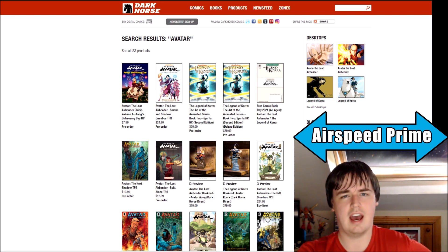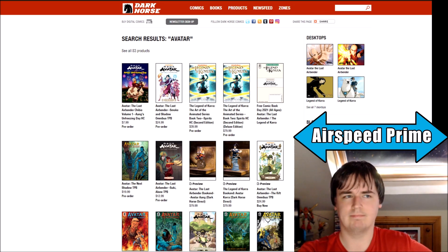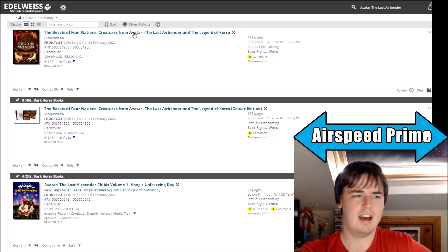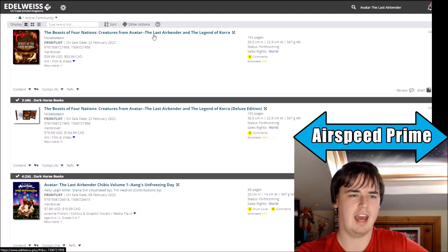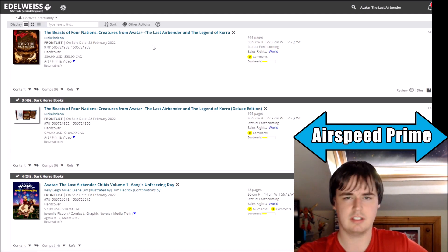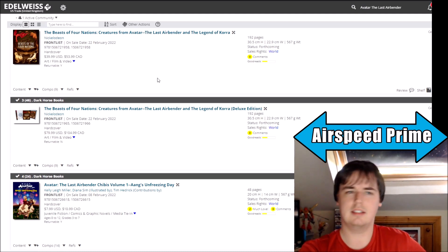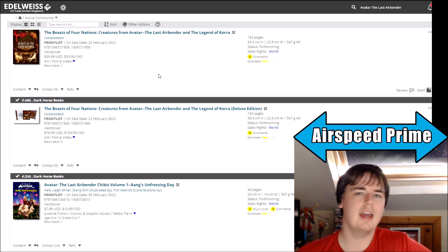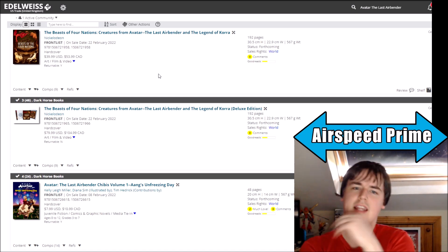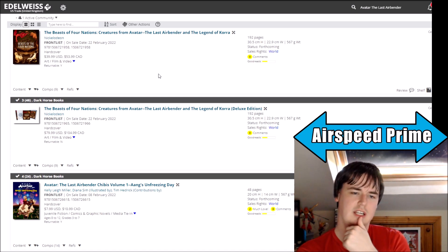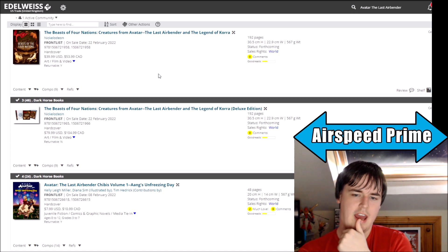They don't have the Beasts of the Four Nations up on their website so I can't check that. I don't know what to say. I guess I'm pretty much just going to end it here of just like delays, delays, delays.